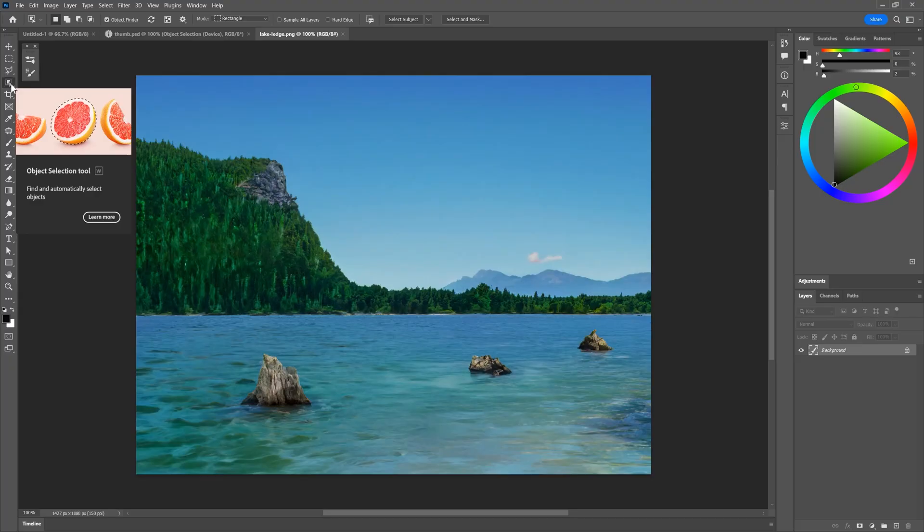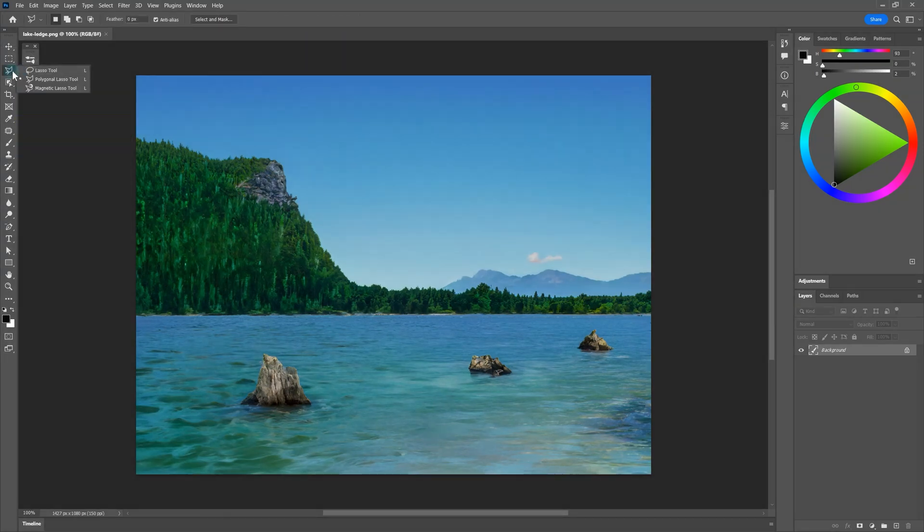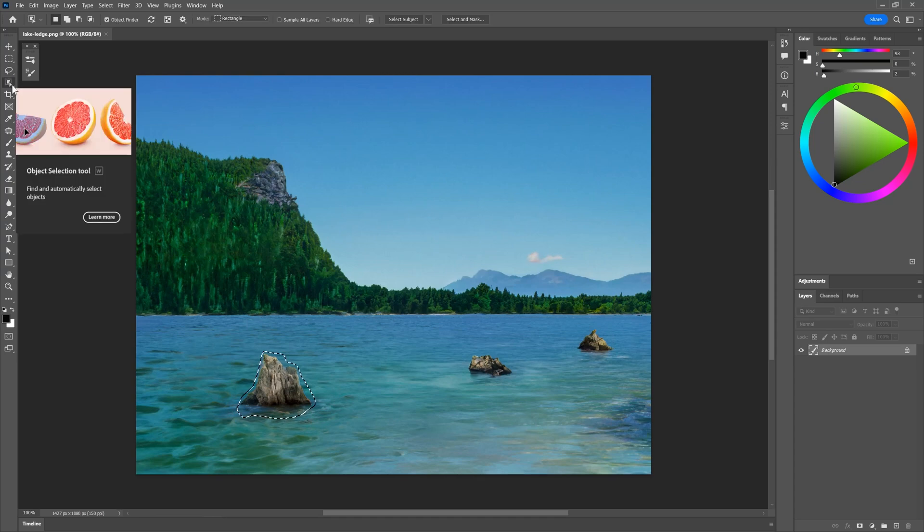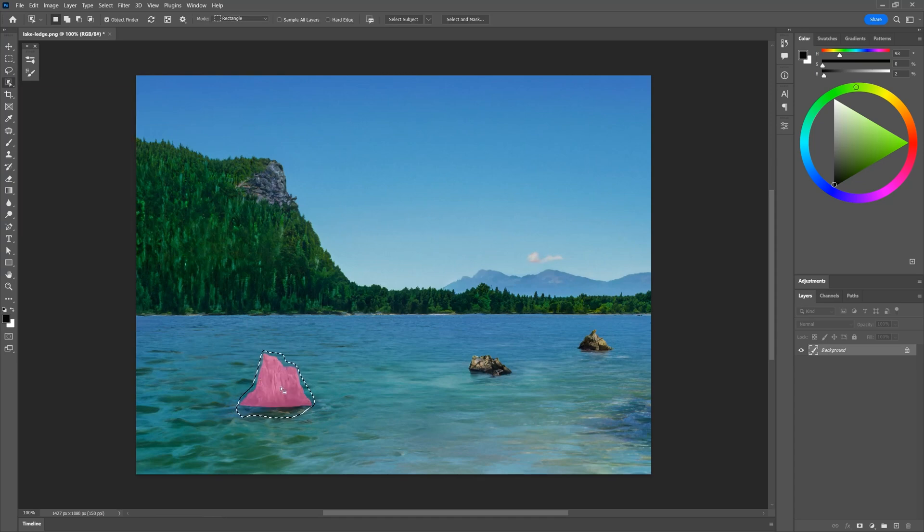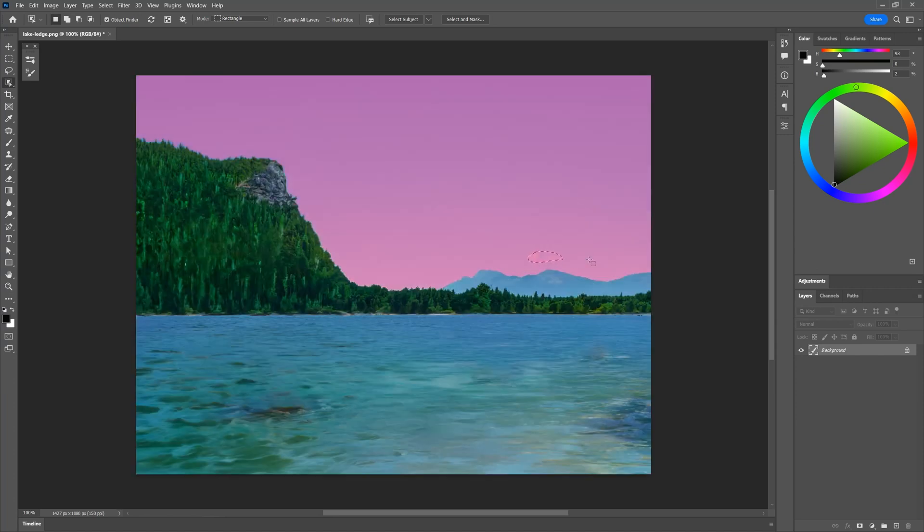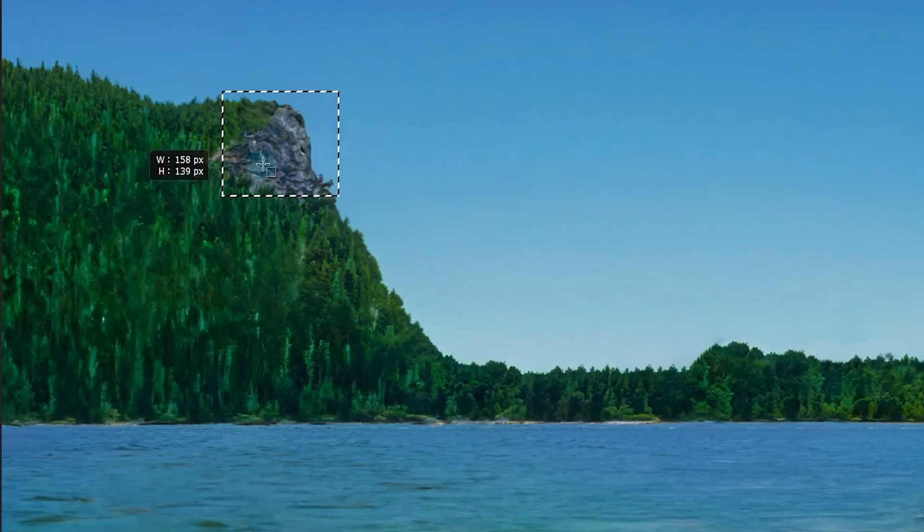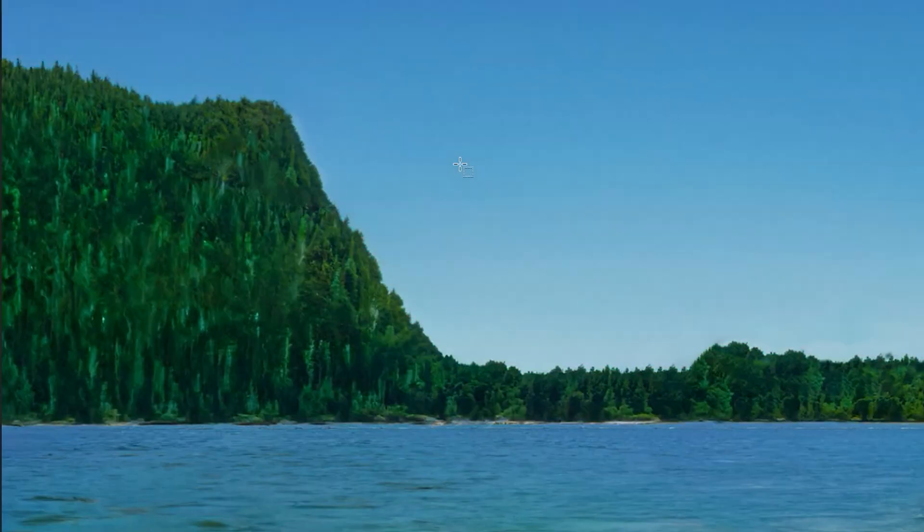Moving on to another feature, it's now faster than ever to remove an object from a scene using content-aware fill. The object selection tool must be active for this to work, but you can make a selection with other tools first and then select it. Select the object you'd like to remove and then press shift plus backspace. The object will be removed and then replaced with the background. There are many instances where the background will not match, so this isn't always the best method, but it works a lot of the time.